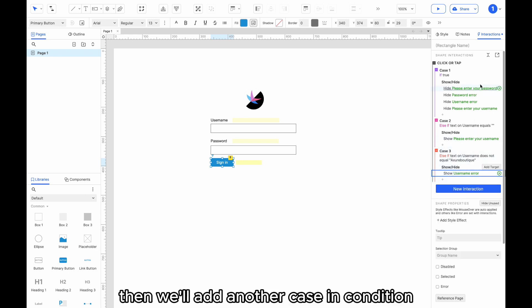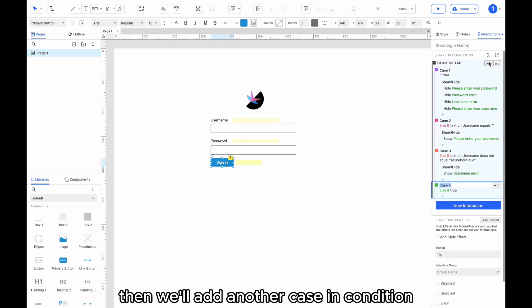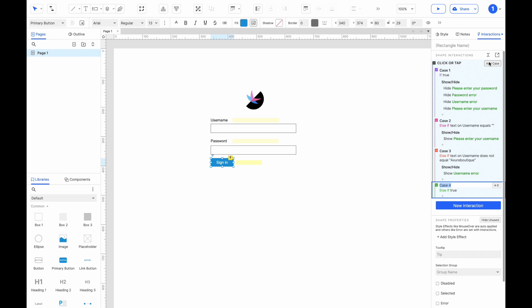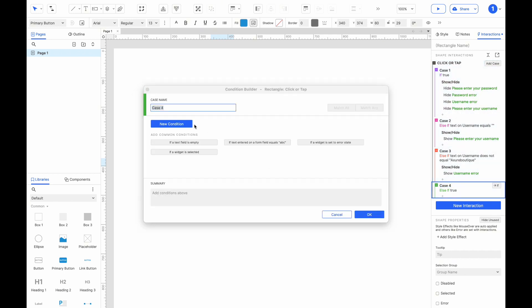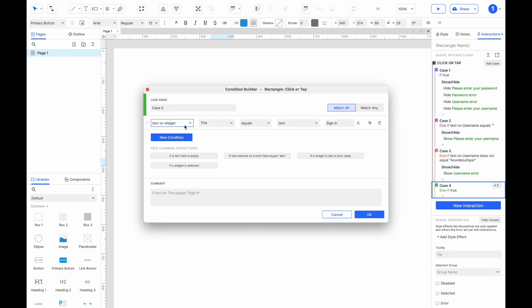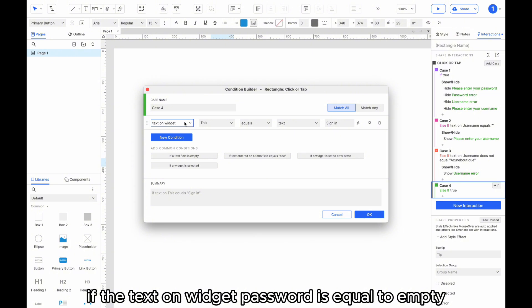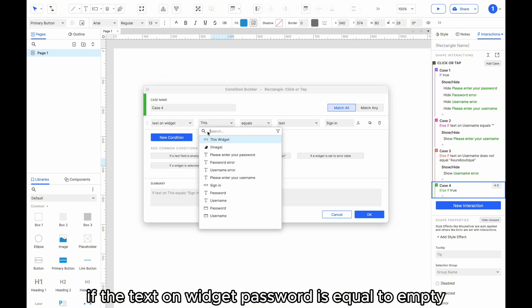Then we'll add another case and condition. If the text on widget password is equal to empty, show the password prompt.